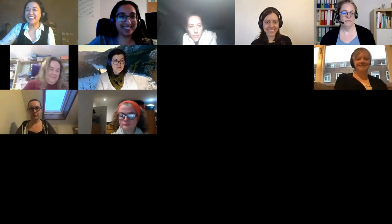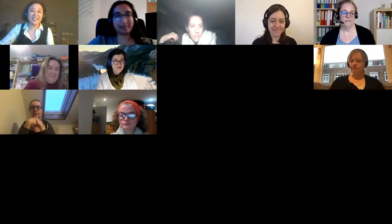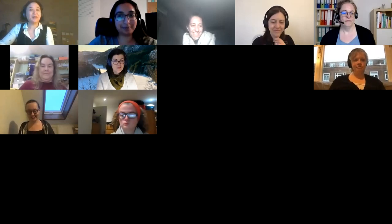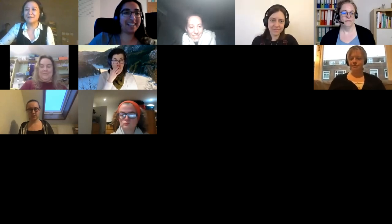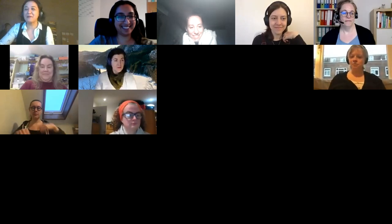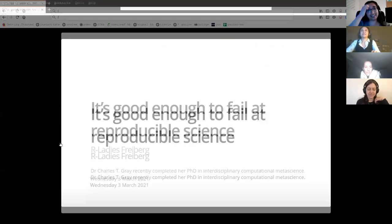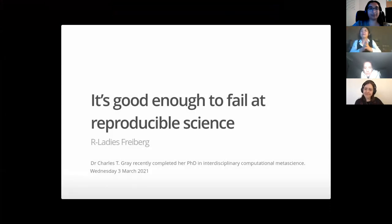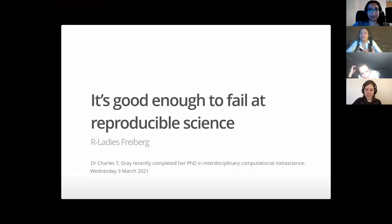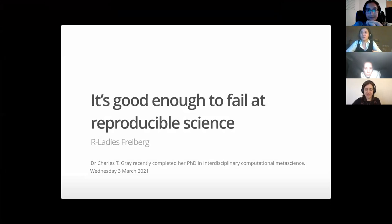Thank you, Tavia — that was lovely. I'm very excited to be presenting to R-Ladies Freiburg. I need to start learning to pronounce European names better because I am moving to Europe. So I'm here to share a message: I think it's good enough to fail at reproducible science. That's the main point I want to discuss and share with you, and I'm really interested in your thoughts on this topic.